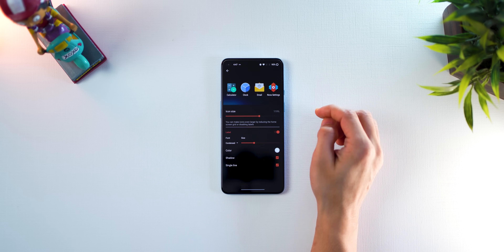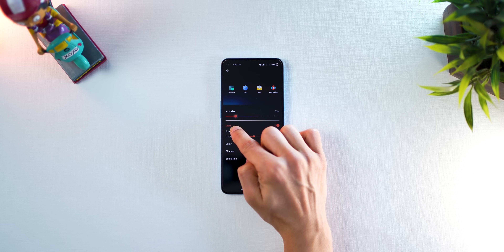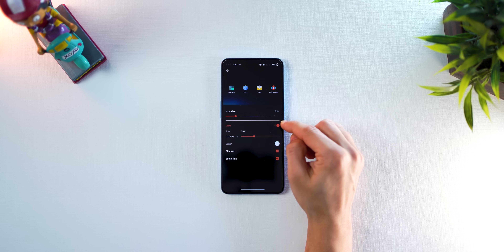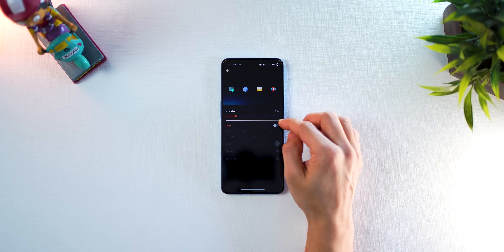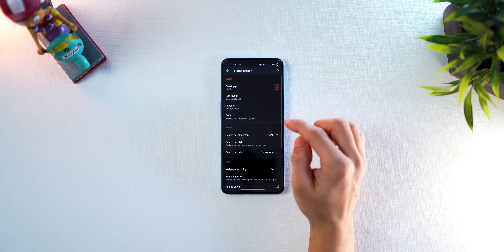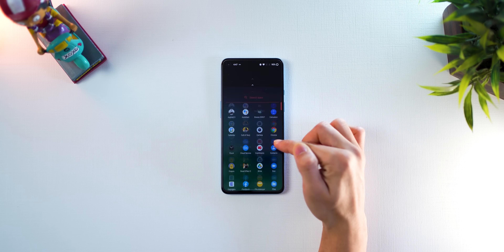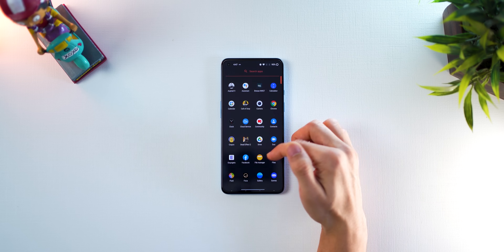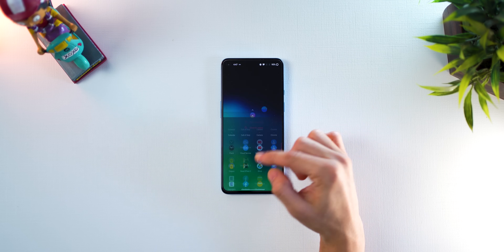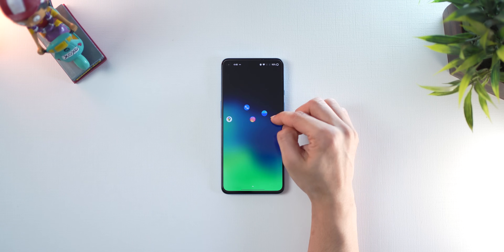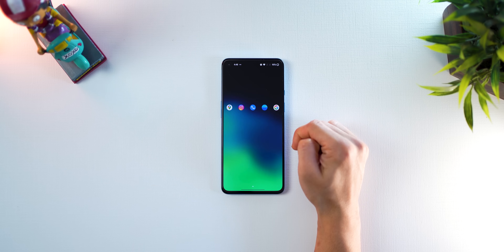Go into icon layout — I prefer smaller icons because they look neat, so I'll set the size to about 85. I also turn off icon labels because it looks cleaner and I don't really need them. That's it for now — let's come out and place the icons on the home screen that I think I really need, and then we're going to place widgets. But first I want to change the icon pack.